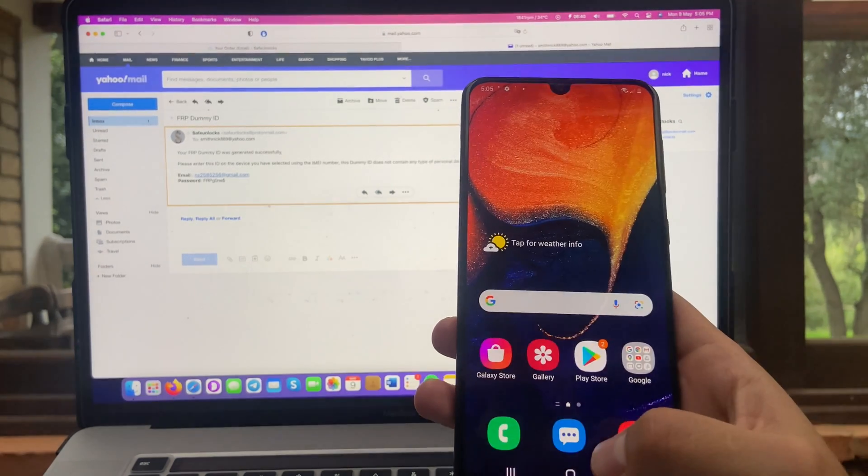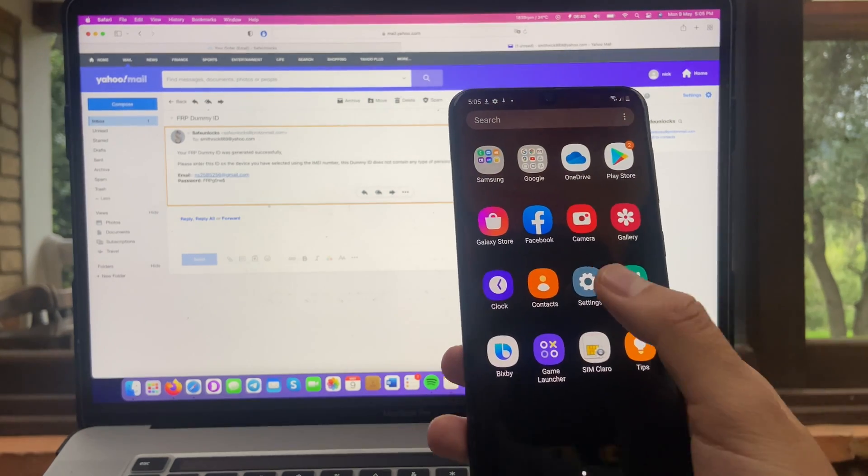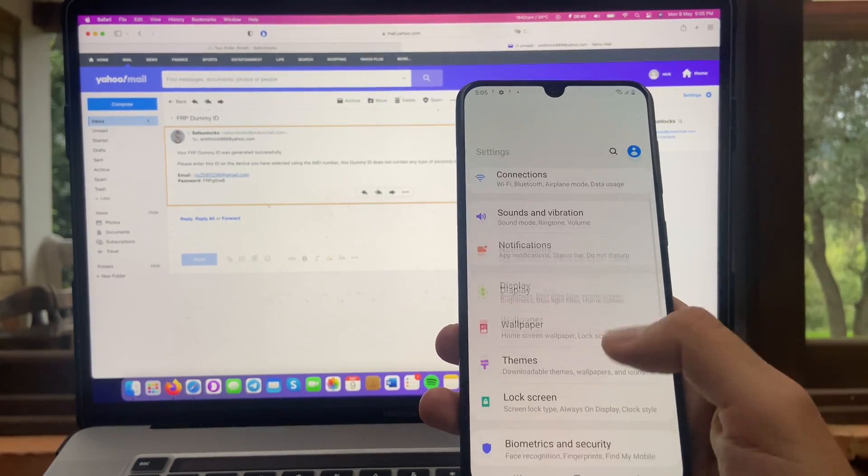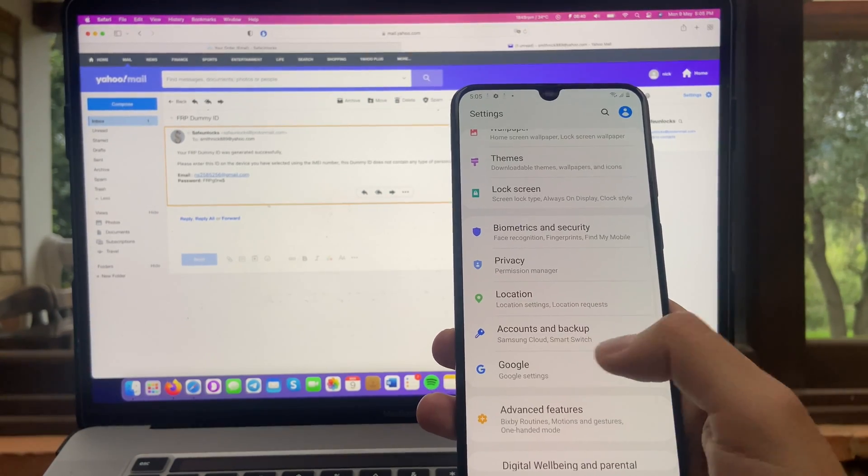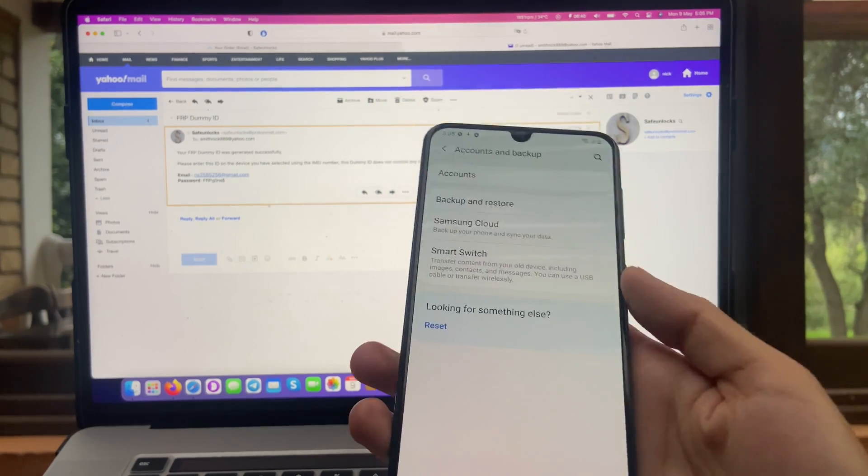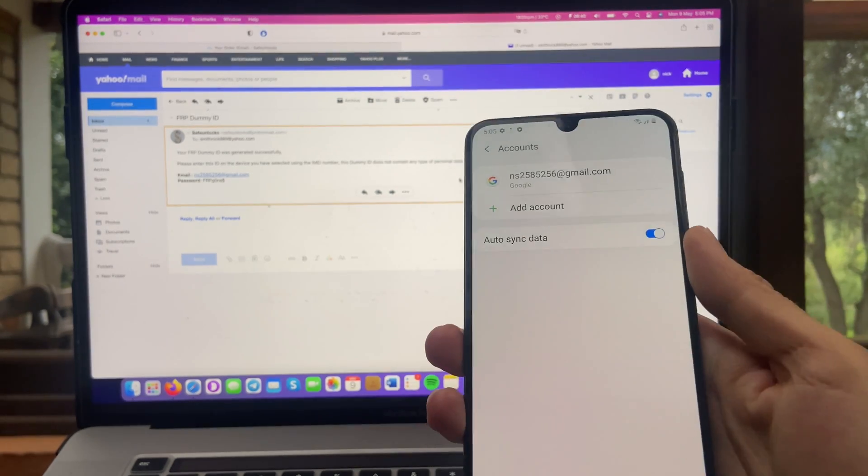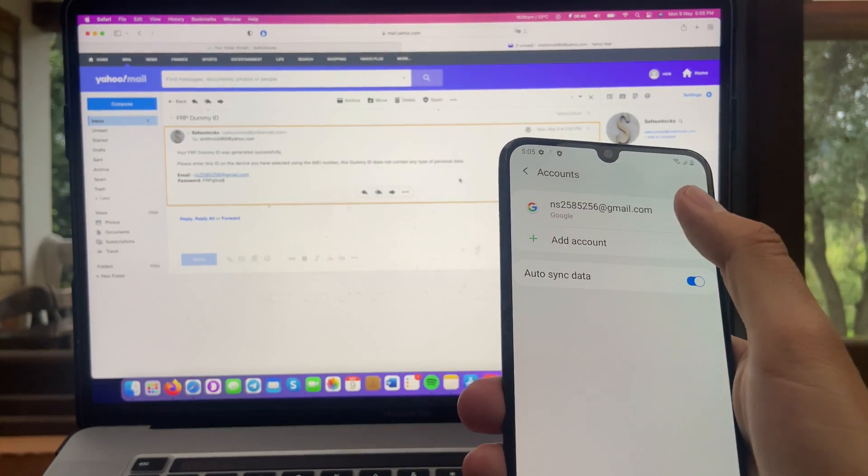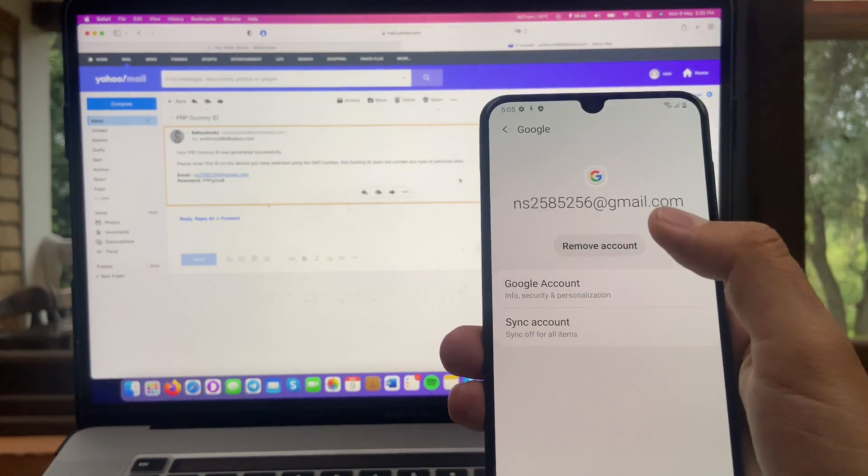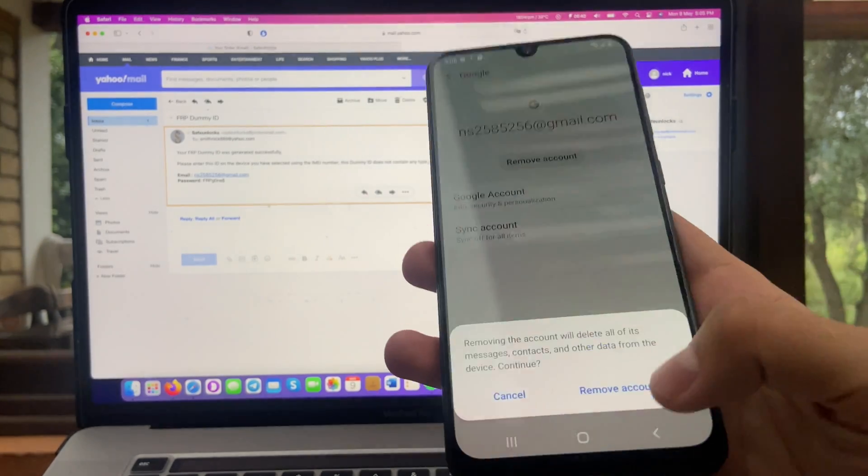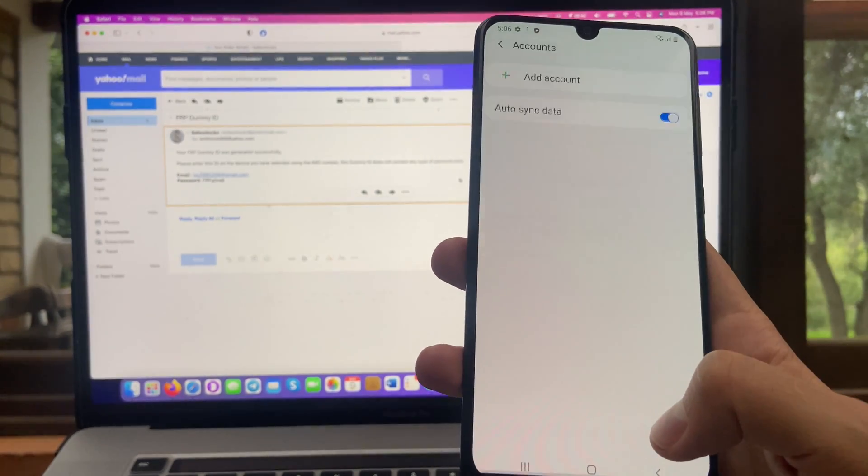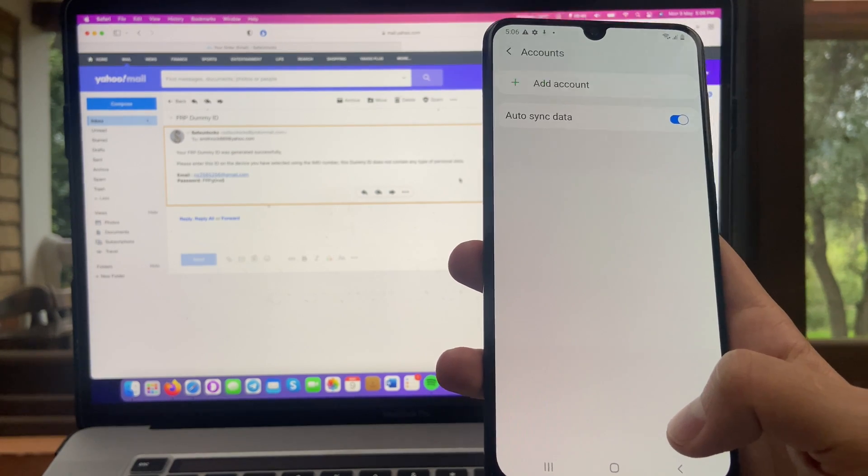So all we have to do now is really simple. Go to settings. And all you have to do now is scroll down to accounts and backup. Go to accounts. And over here, I can see the dummy account. And we're going to press remove account. Remove account. And that's all you have to do.